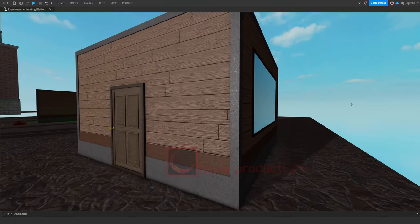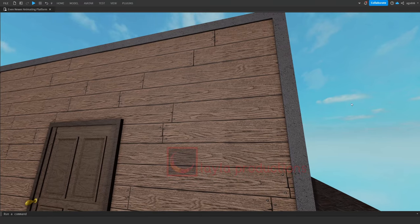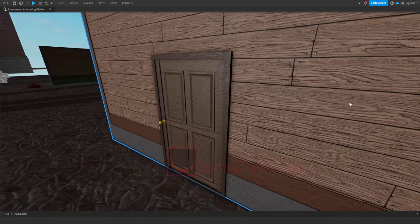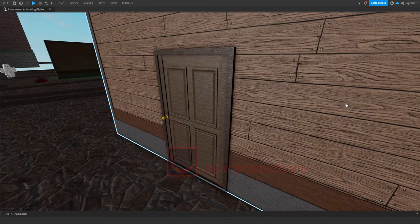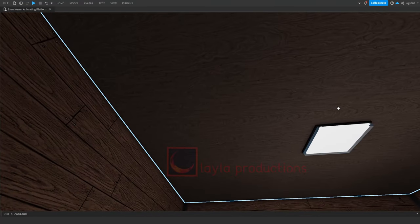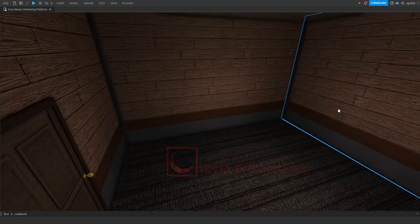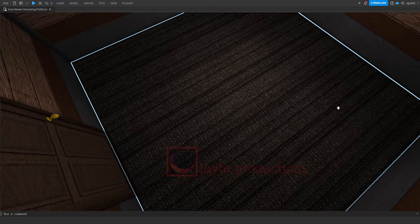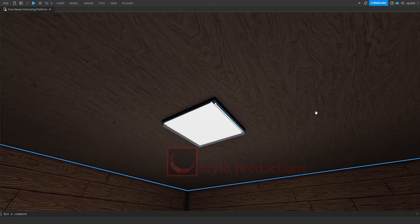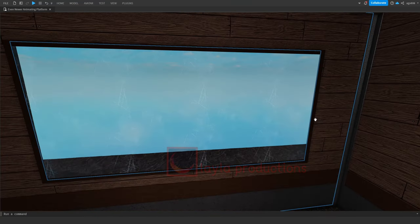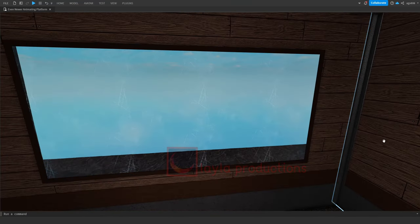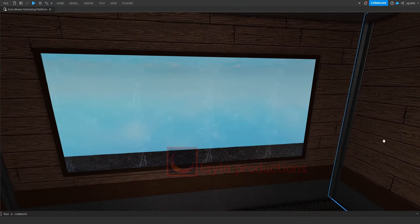I'll be going over walls, doors, roofs and floors, lights, and windows. Anyways, let's start.